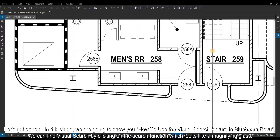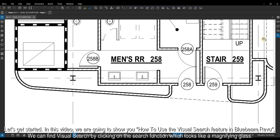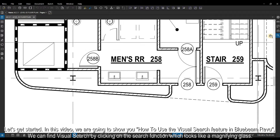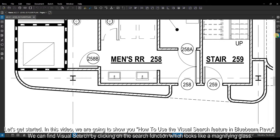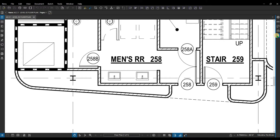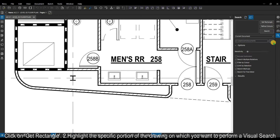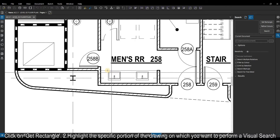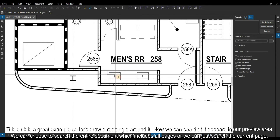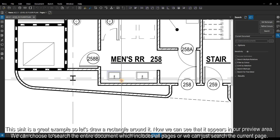In this video, we are going to show you how to use the visual search feature in Bluebeam Revu. We can find visual search by clicking on the search function, which looks like a magnifying glass. Click on Get Rectangle and highlight the specific portion of the drawing on which you want to perform a visual search. This sink is a great example.